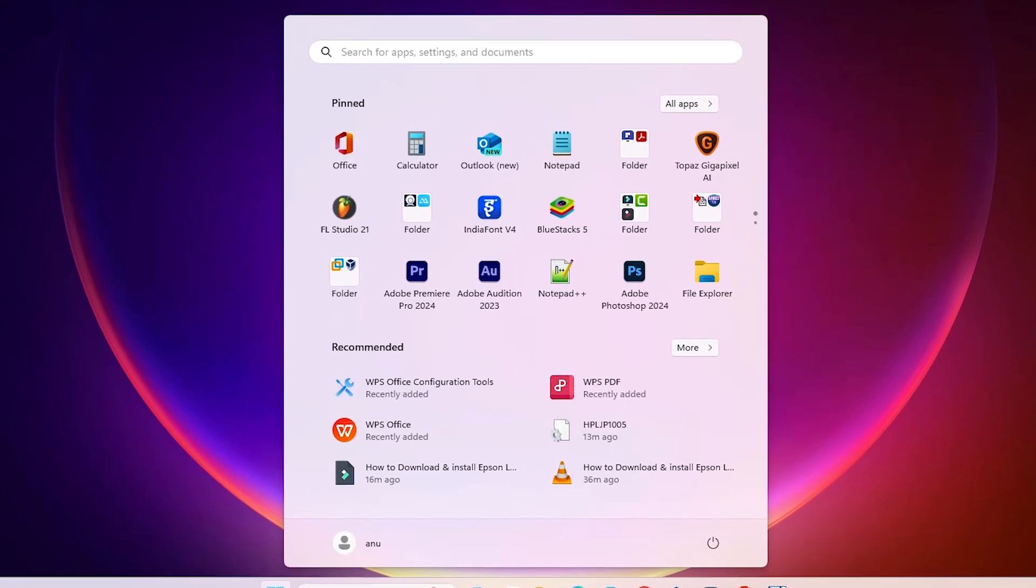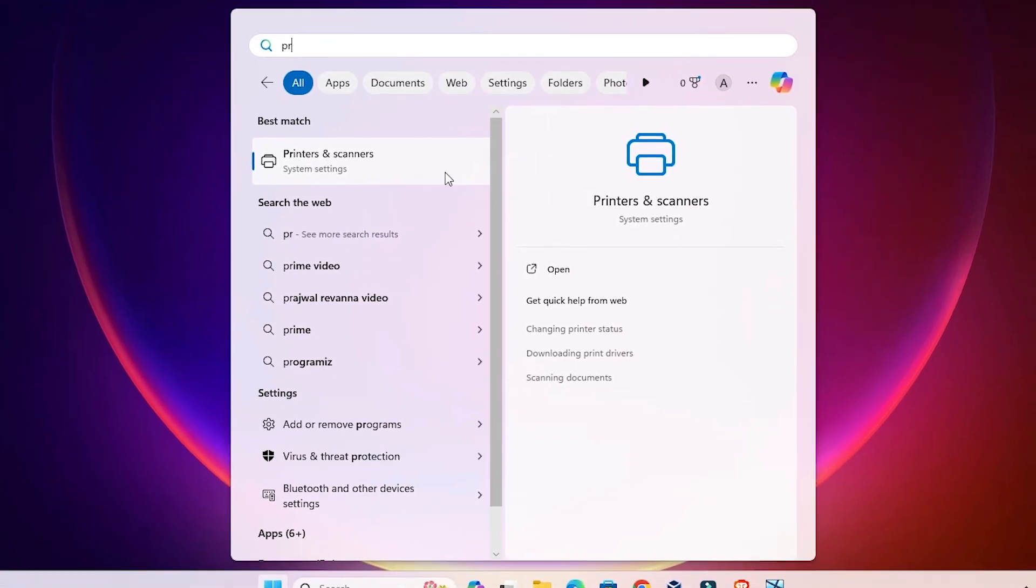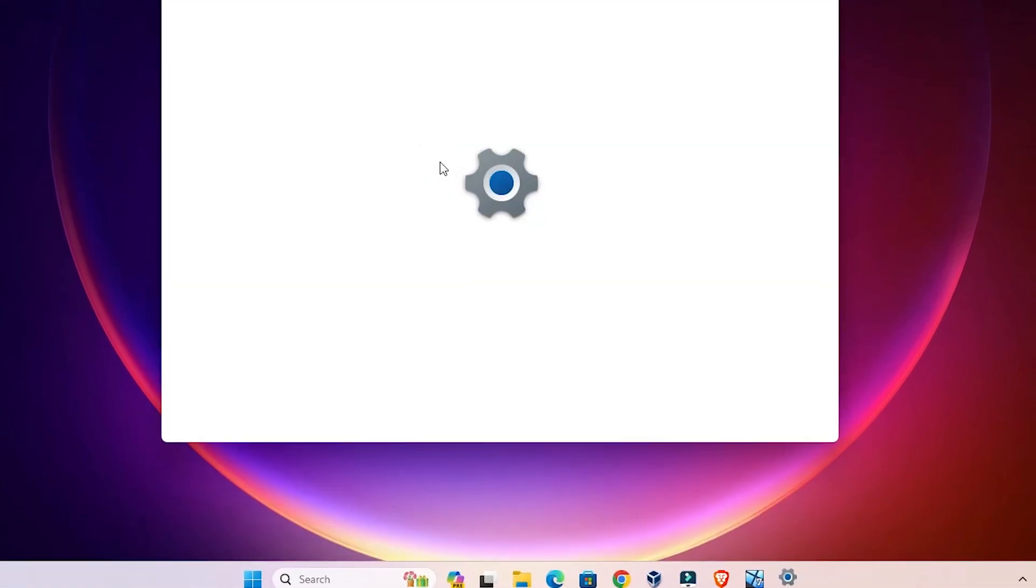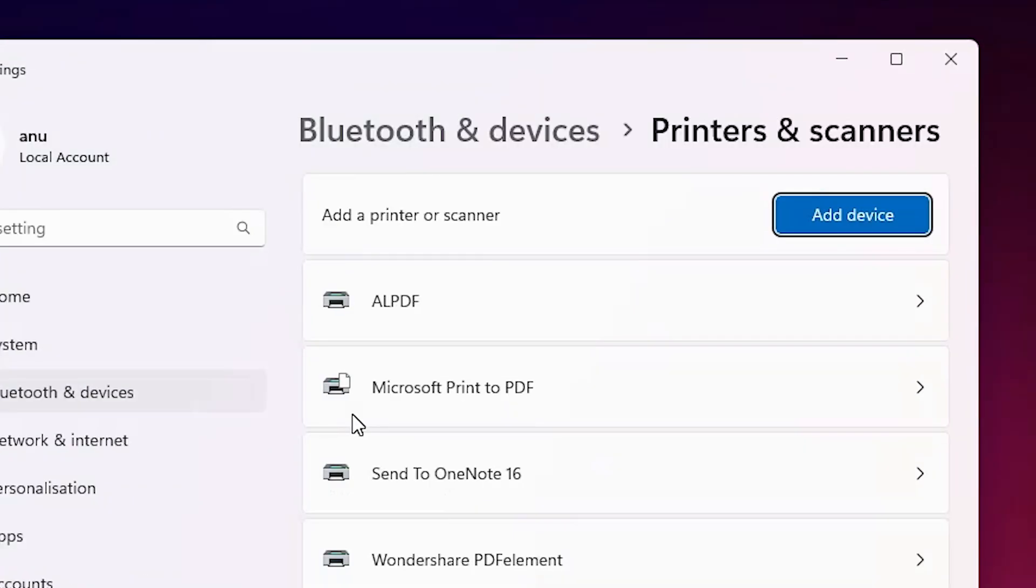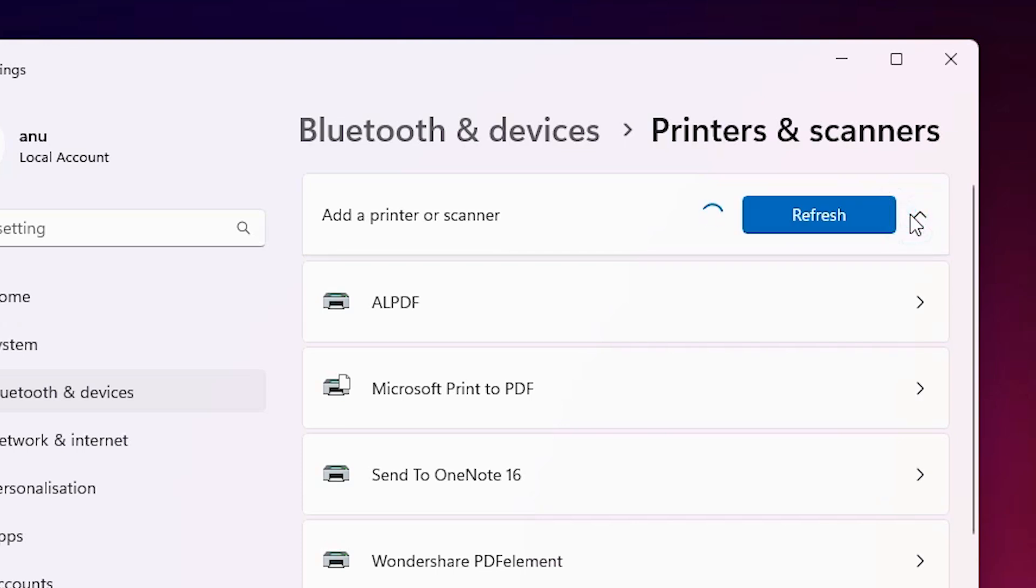Go to Start and type 'printers and scanners.' Click on printers and scanners. At the top we find 'add a printer or scanner.' Click on 'add a device.'